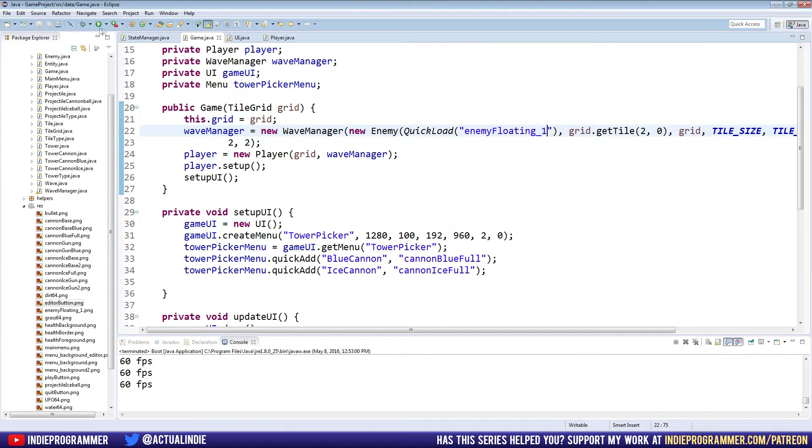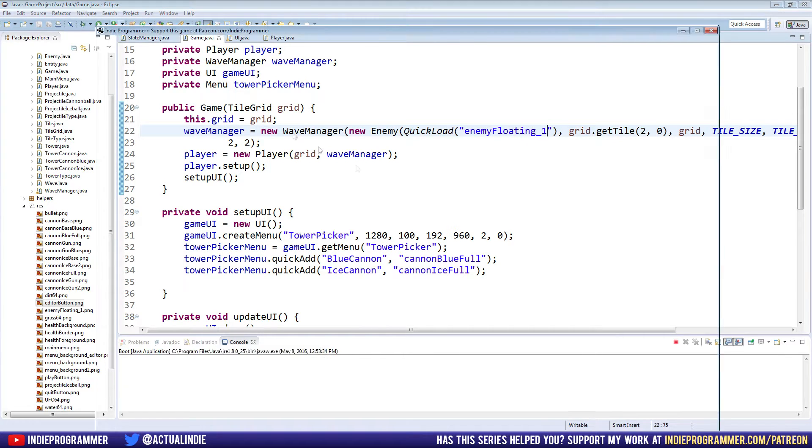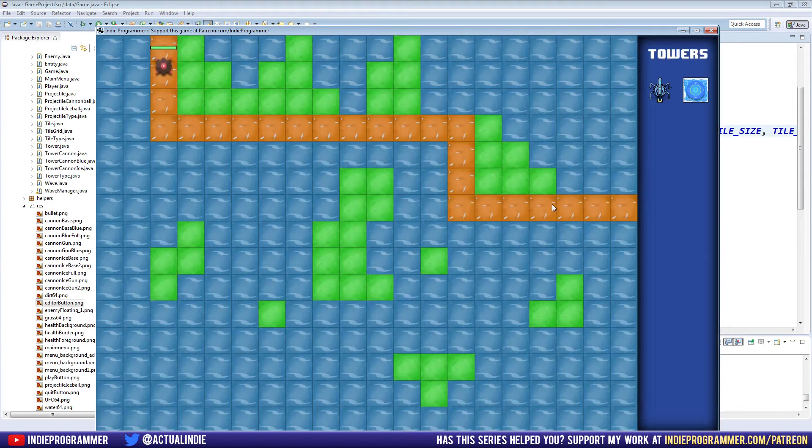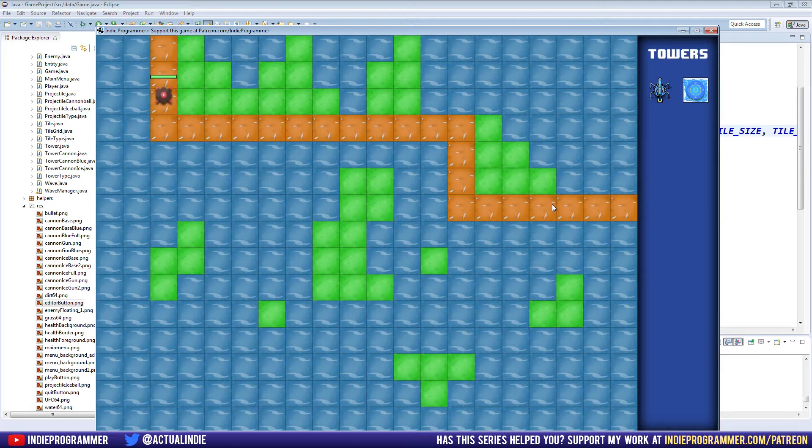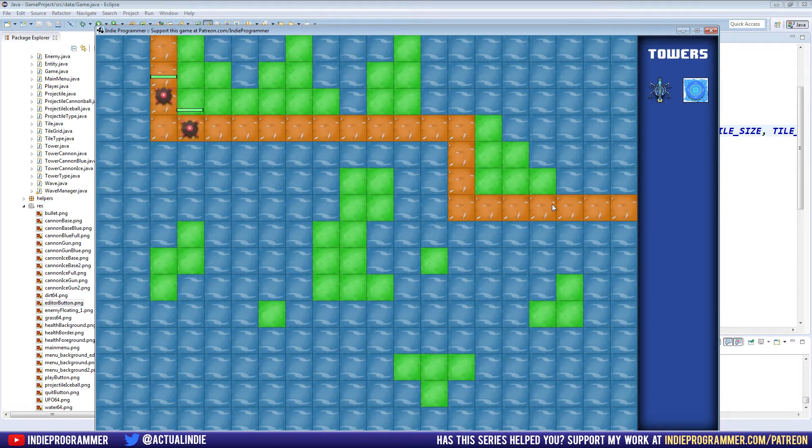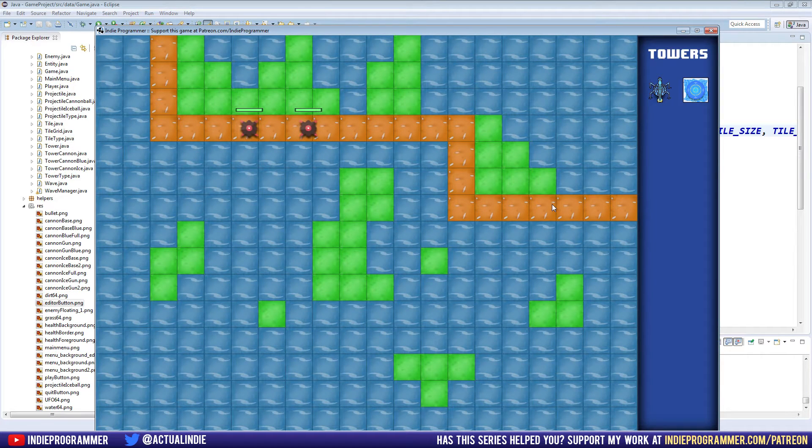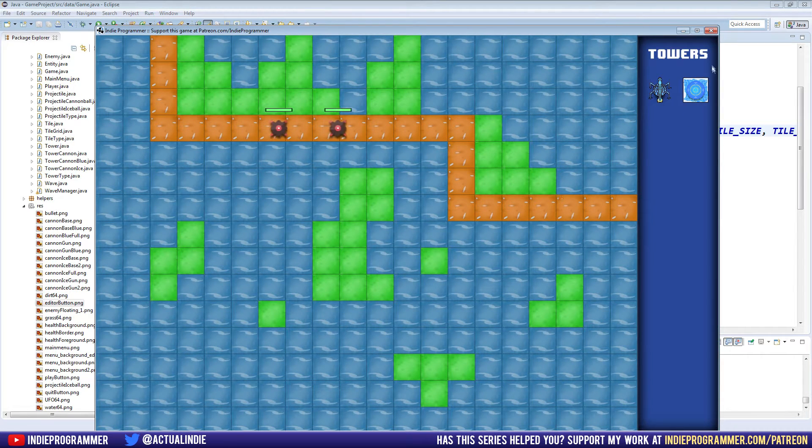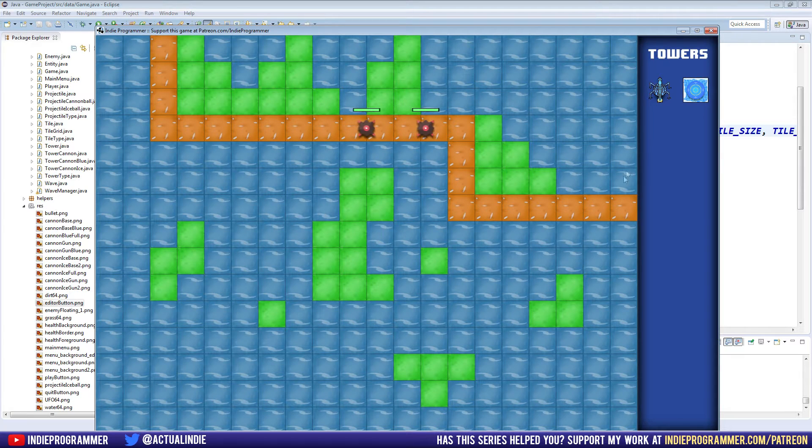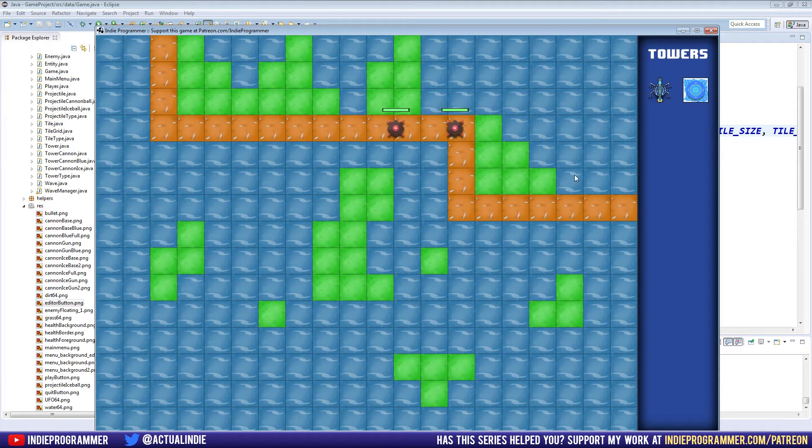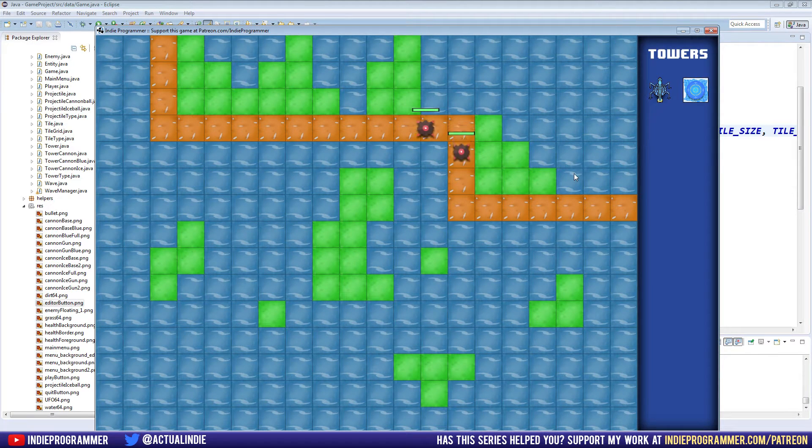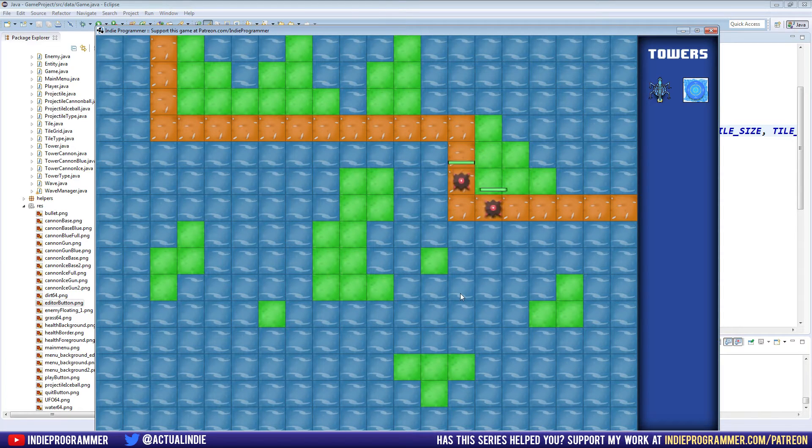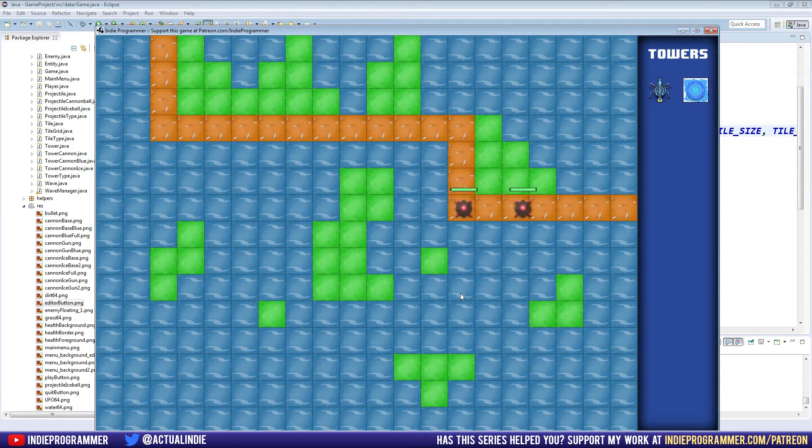And like I promised last time, we are going to implement text into our game this episode. I know, exciting right? I need to find a free to use cheer sound to put in the video there. So that's going to help us do a few things. First off, if you want, you can draw the FPS to the screen, obviously if you don't want to check the console. This episode,